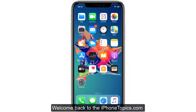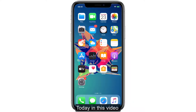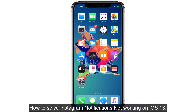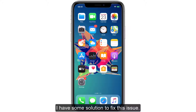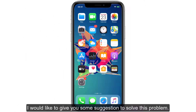Hi guys, welcome back to iPhoneTopics.com. Today in this video we are going to see how to solve Instagram notifications not working on iOS 13. This is faced by many users, but don't worry — I have some solutions to fix this issue. Let's see what those methods are.